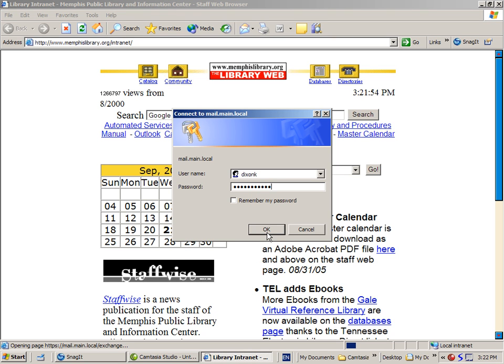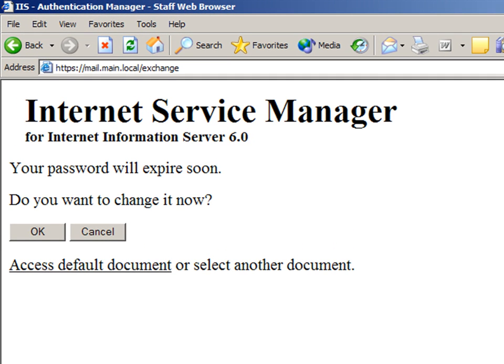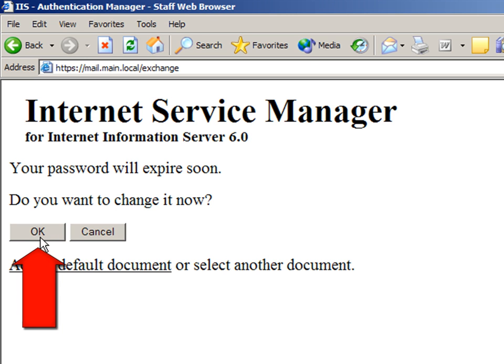As your password expiration date nears, you will be prompted upon login that your password is about to expire. It is best to just go ahead and change the password. Click on OK.